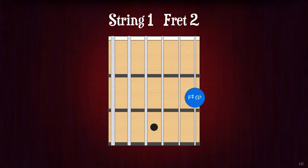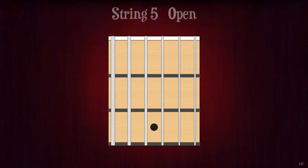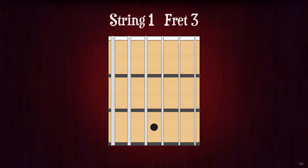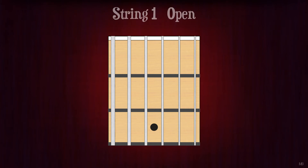String 1 fret 2. F sharp or G flat. String 5 open. A. String 1 fret 3. G. String 1 open. E.